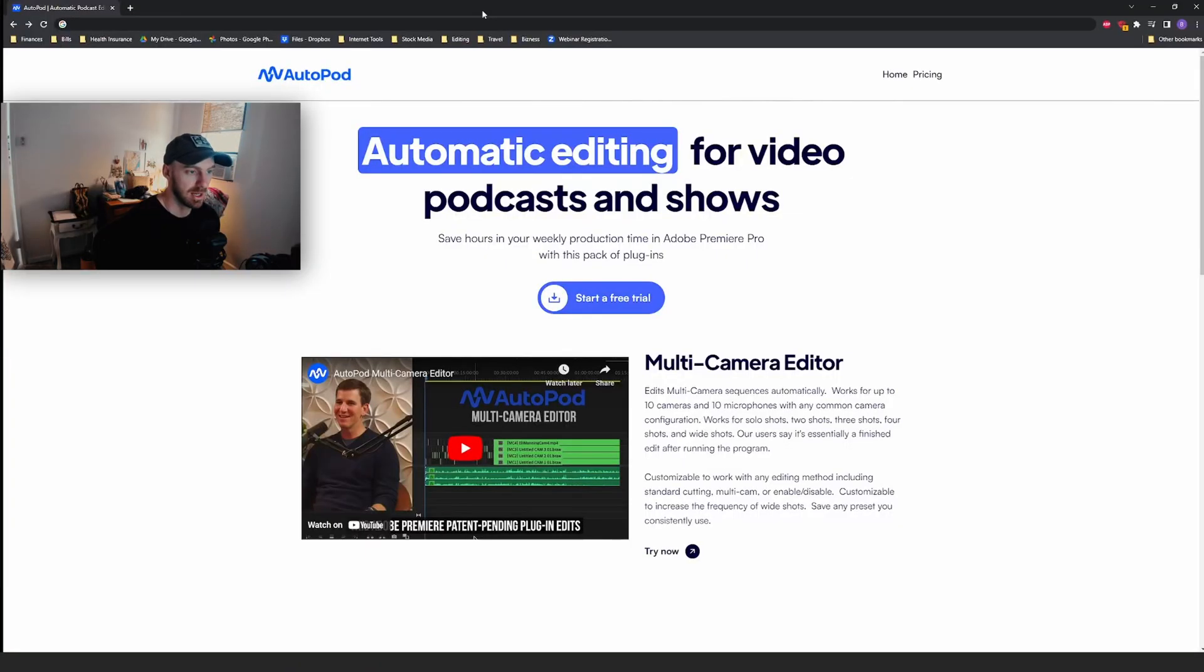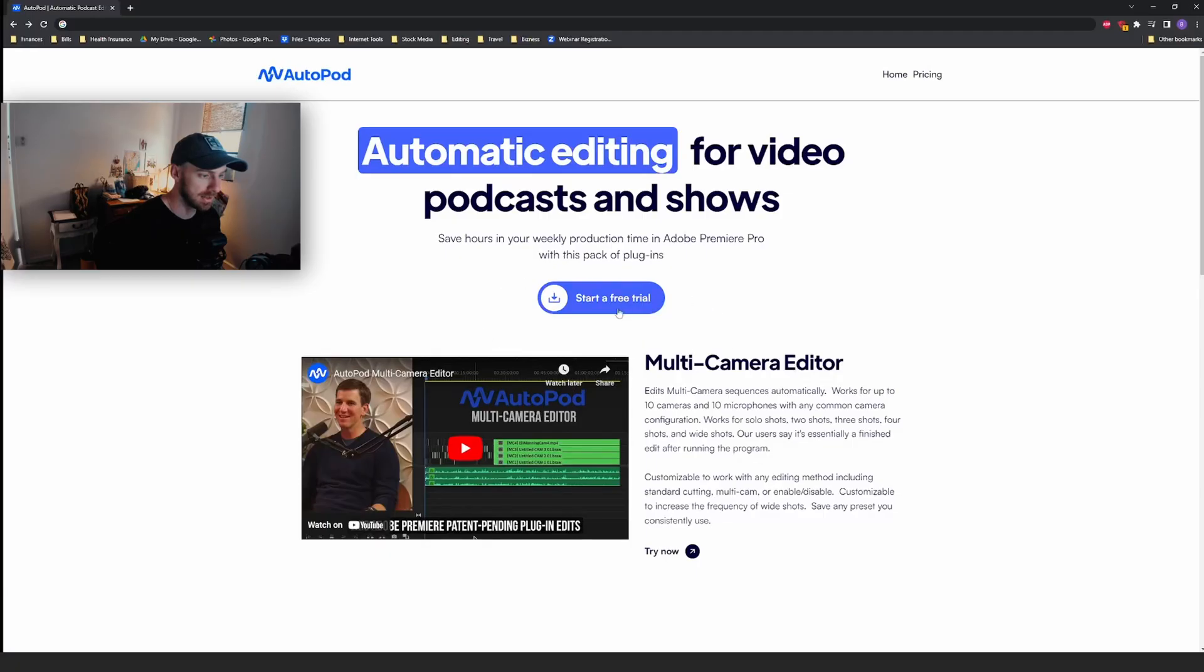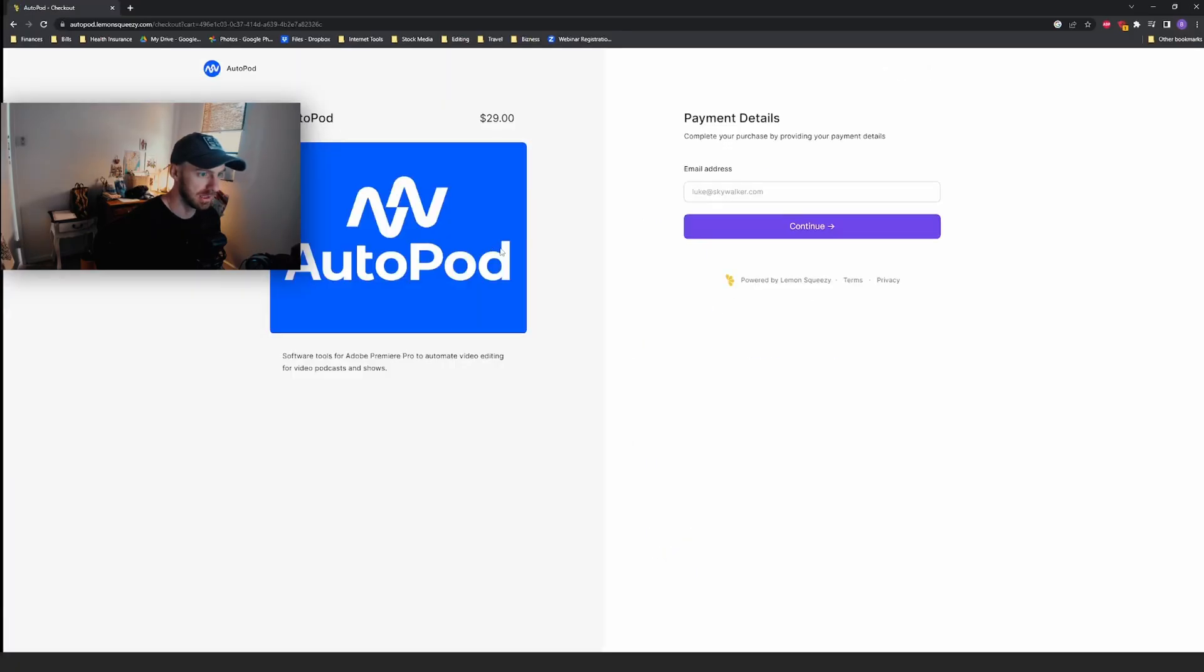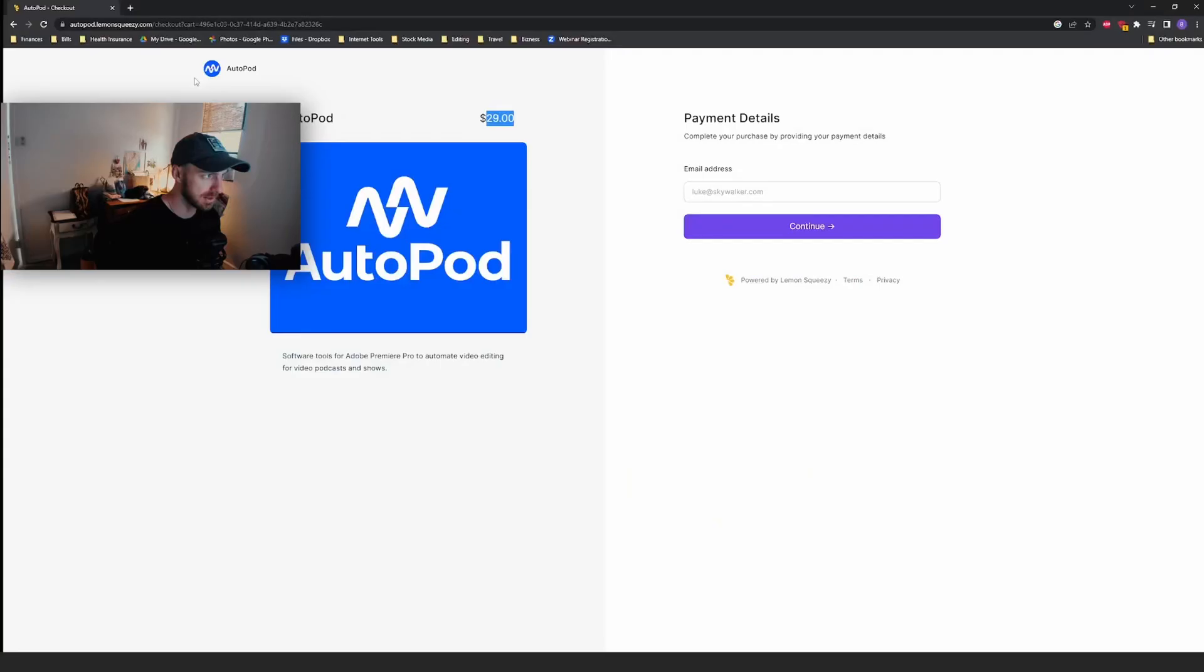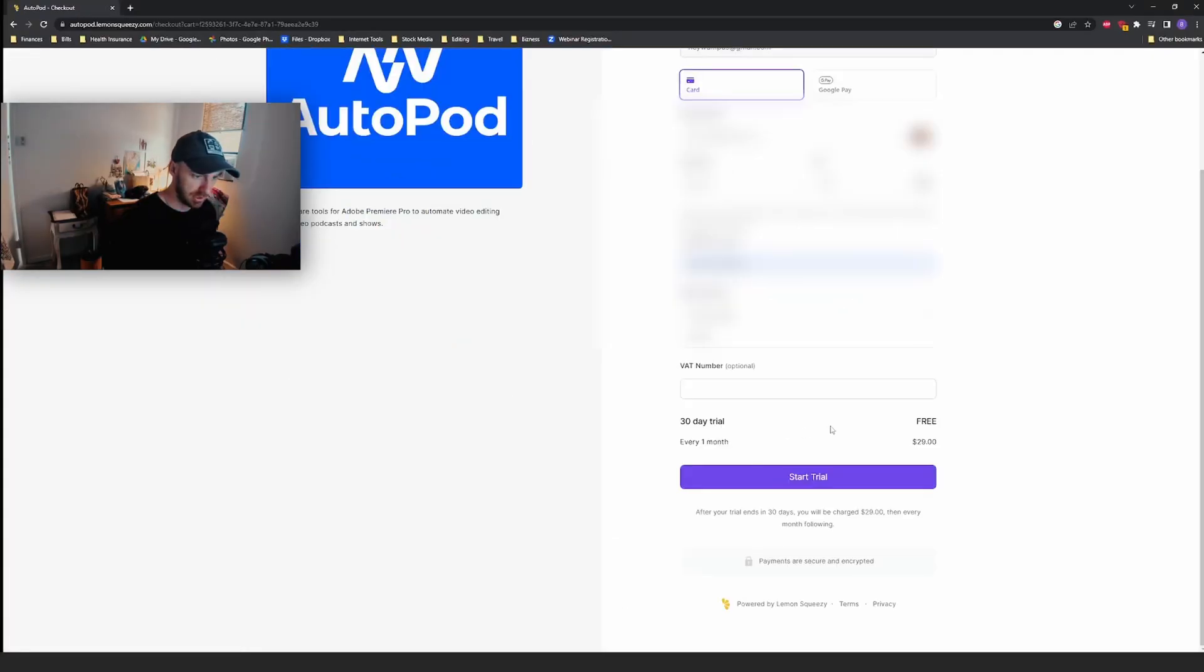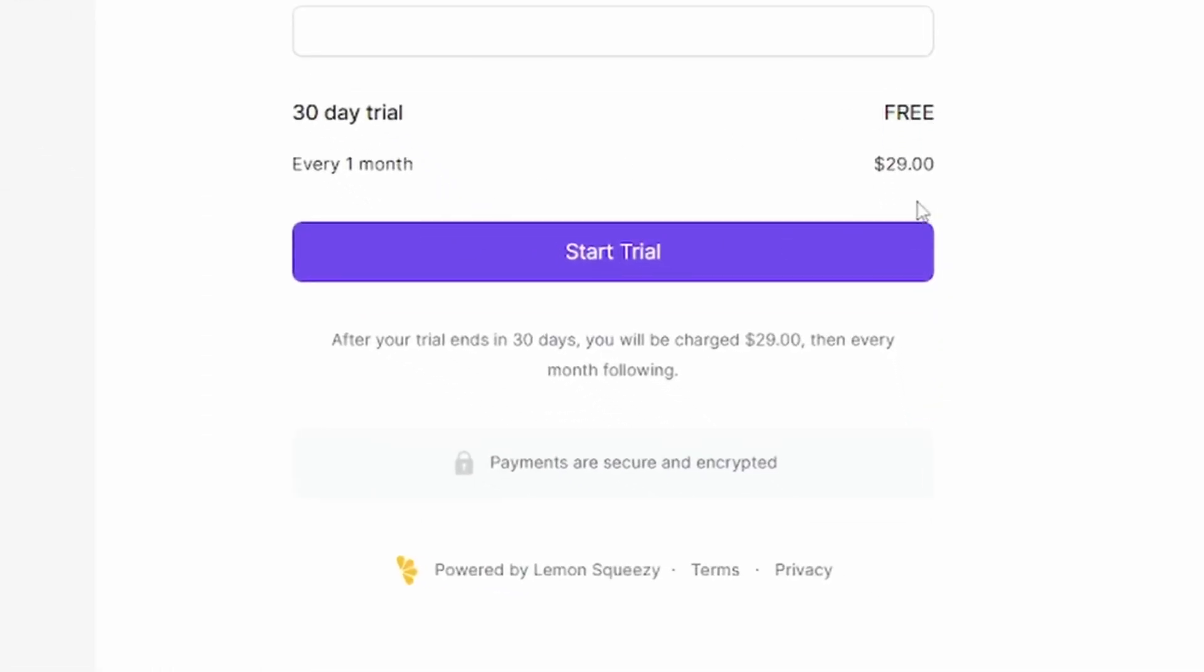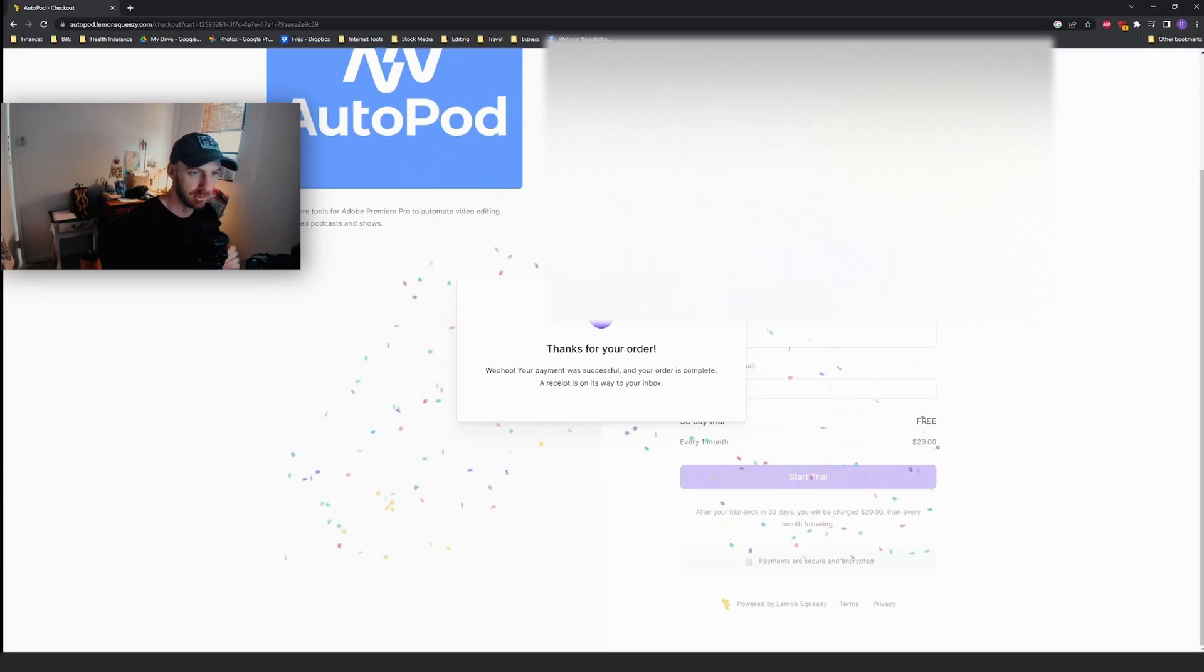So I have a podcast to edit and I would like to be done with it in a couple of minutes. Let's start a free trial. Wait, what do you mean $29? I thought this was free. Okay, so it says 30-day trial free, then $29 per month. Thank you for your order. Let's download AutoPod.